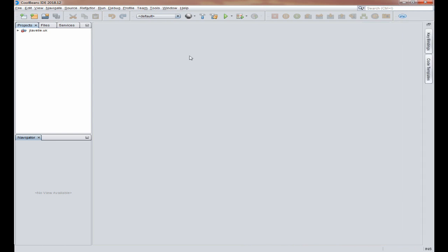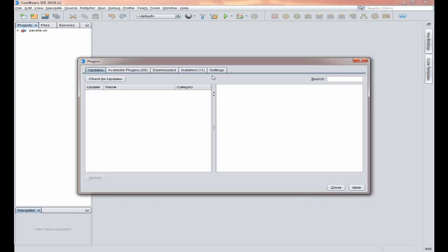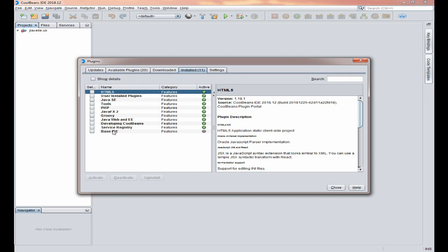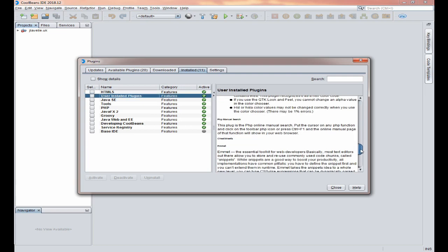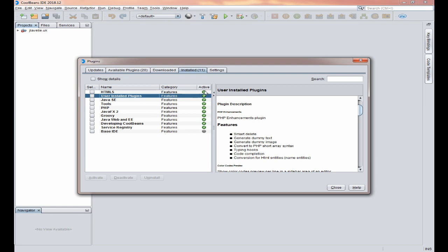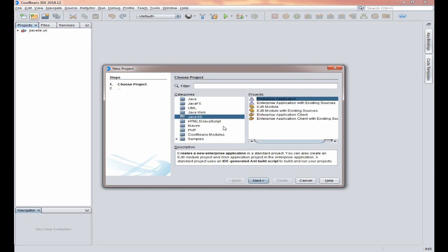So what's different about CoolBeans? First of all, there doesn't seem to be any noticeable visual difference. If you click on Tools then Plugins, you'll find that there are a number of plugins installed which includes Java Web and EE, which is not in NetBeans 10. It's also found my user-installed plugins and the base IDE, and as you can see all of these are active.